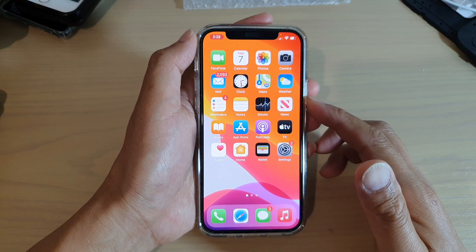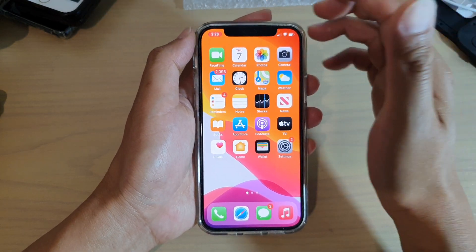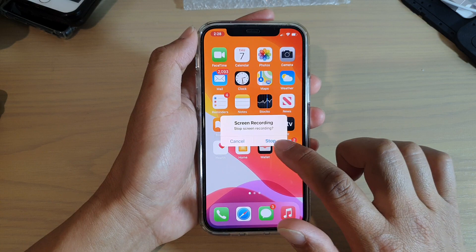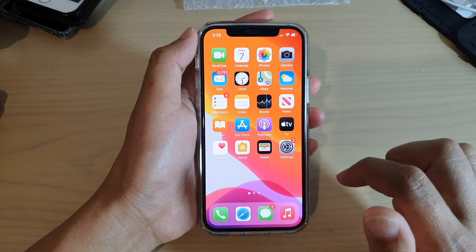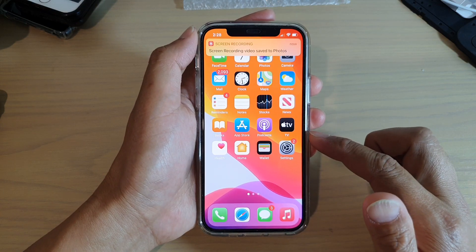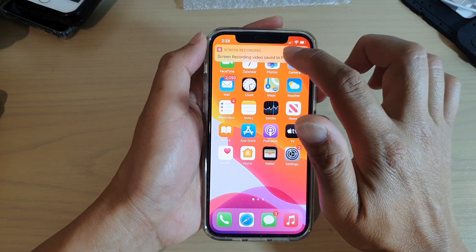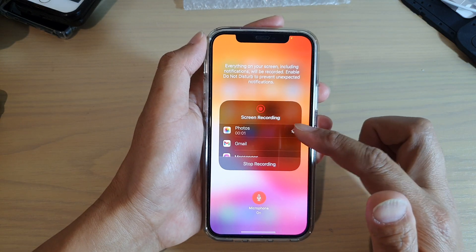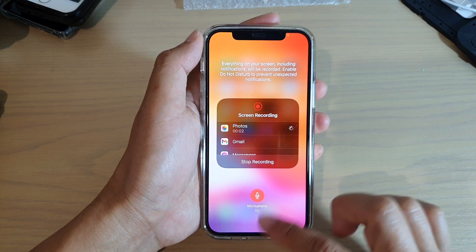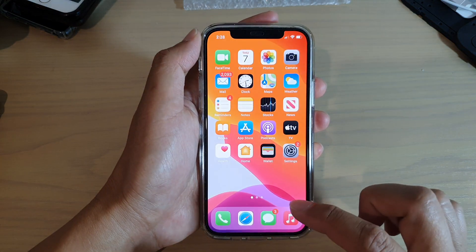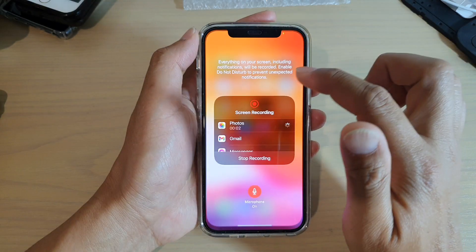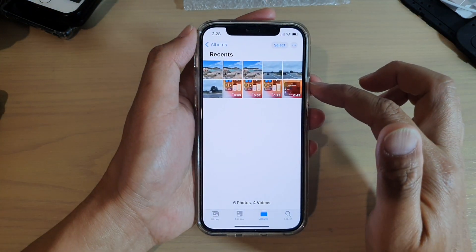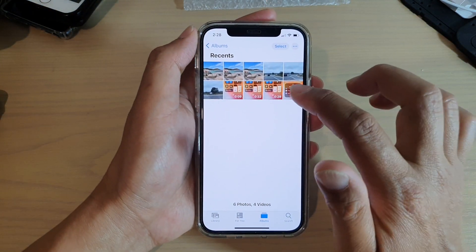If you would like to stop, just tap on that button and then tap Stop — that will stop the recording. You can tap on the message to play your video, or go to Photos and simply select the video that you would like to play.